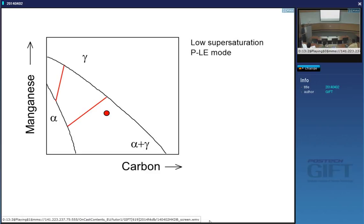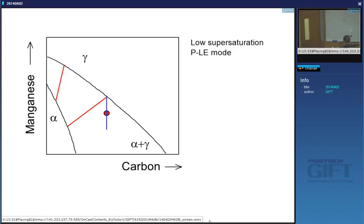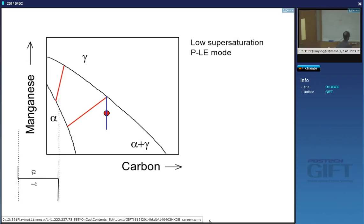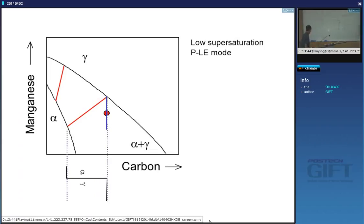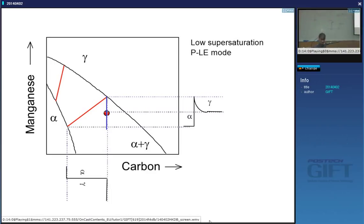I want the carbon concentration in the austenite to be similar to the carbon concentration of the alloy. Carbon is plotted on the horizontal axis. So if I draw a vertical line through the alloy composition, all the points on that line have the same carbon concentration. Where it intersects this phase boundary defines the tie line, giving me the interphase compositions. So we have selected this tie line, which will flatten the gradient of carbon, compensating for its large diffusion coefficient. I can now plot the concentration profiles of manganese and of carbon.